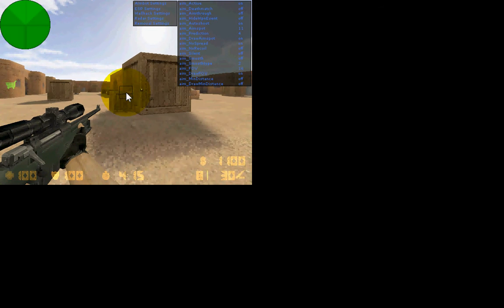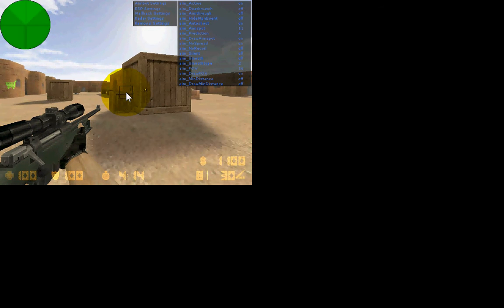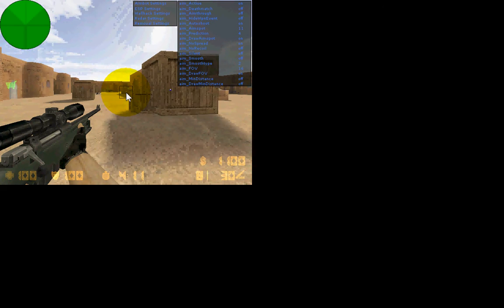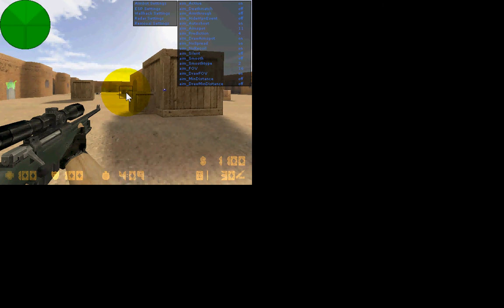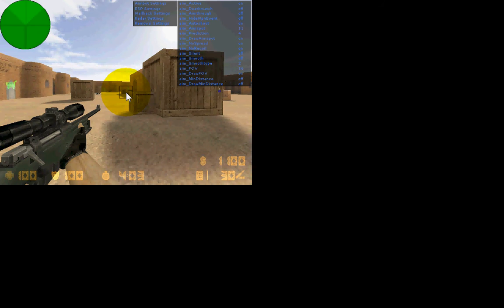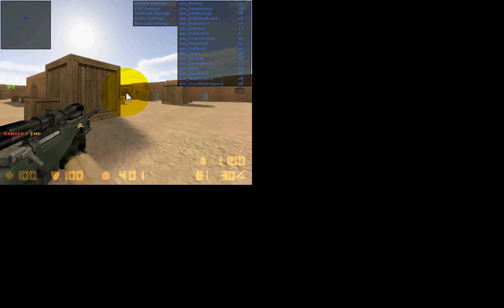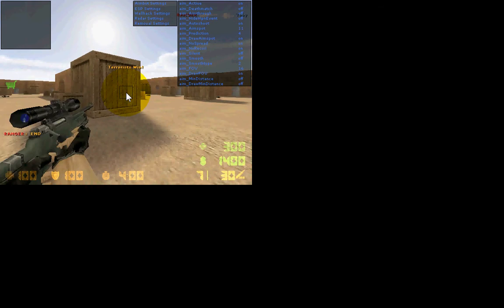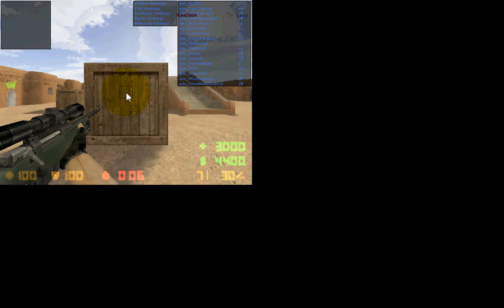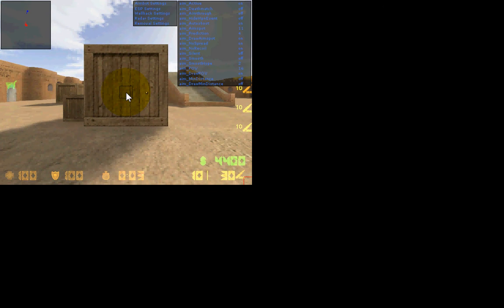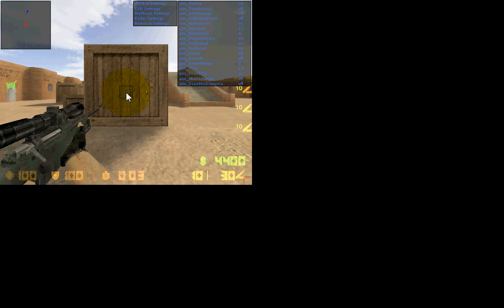And then once you're done with that, you can just press backspace. And if you press end, see, it was a headshot. My name is Ranger.